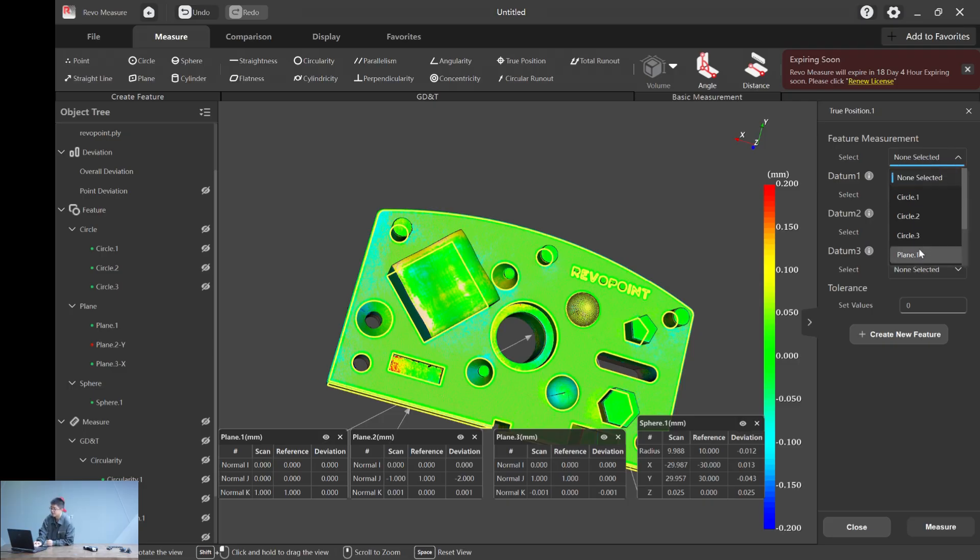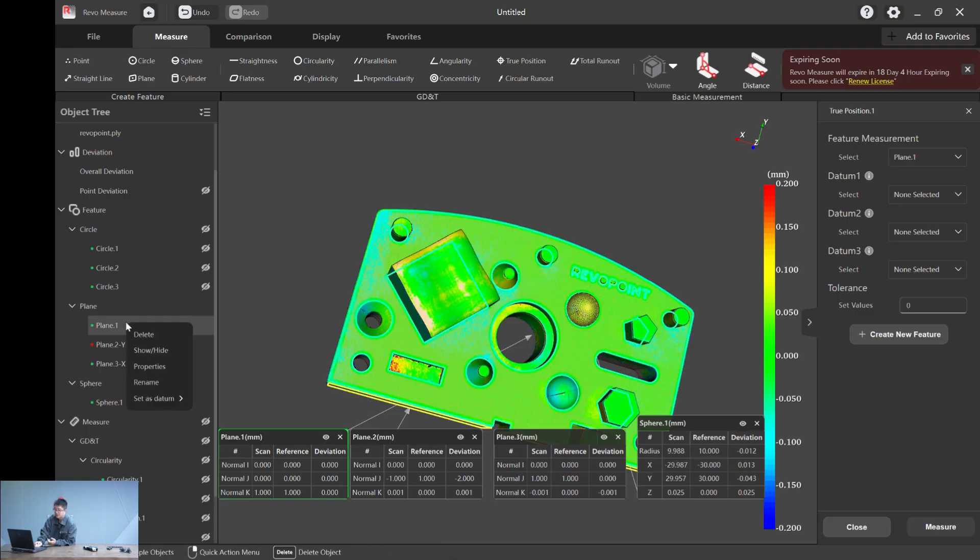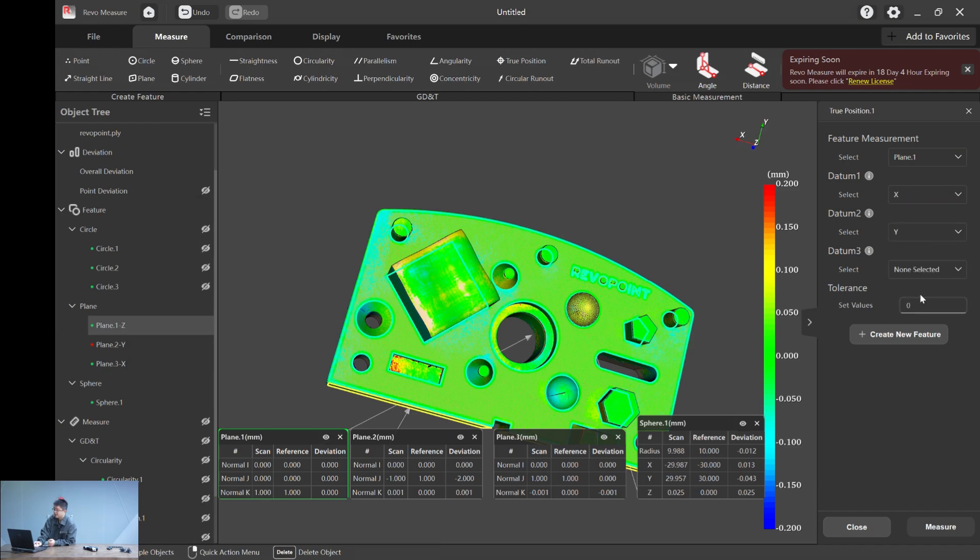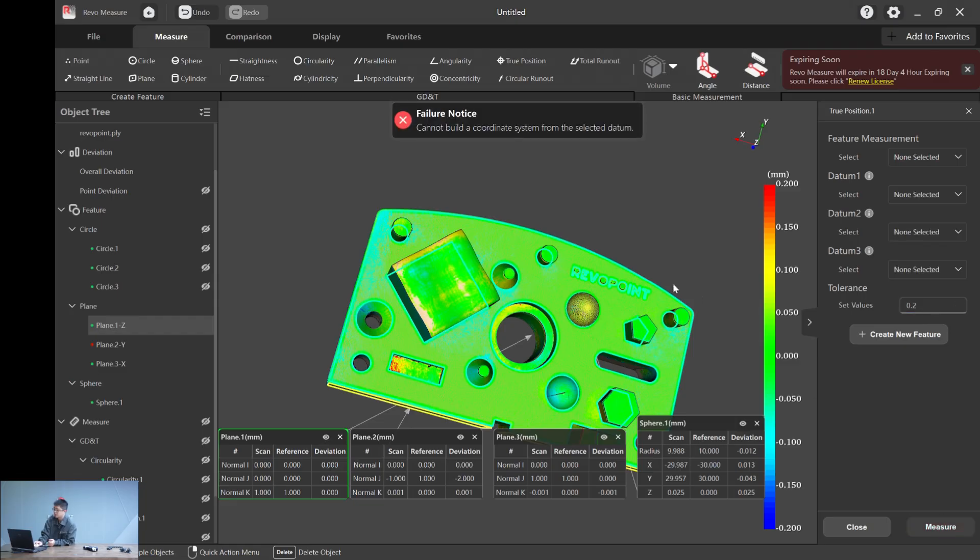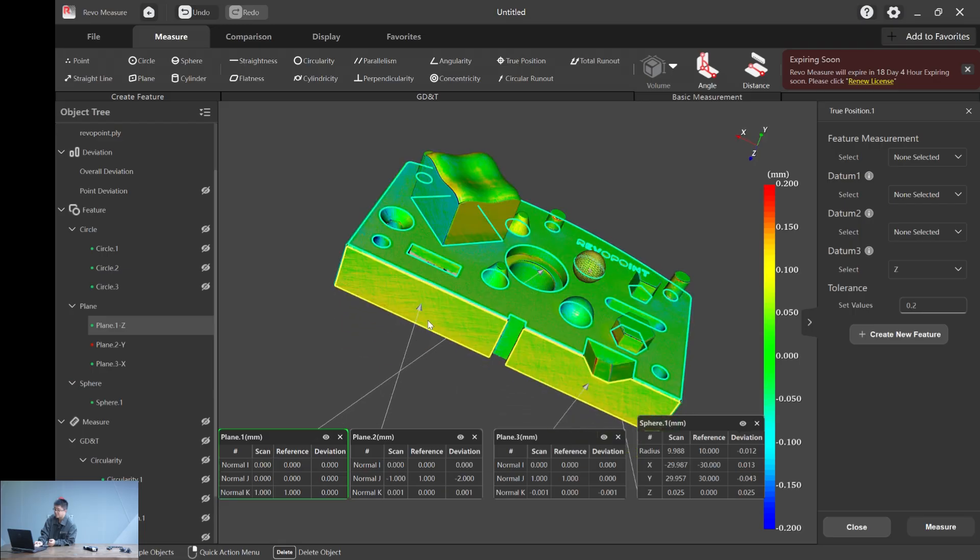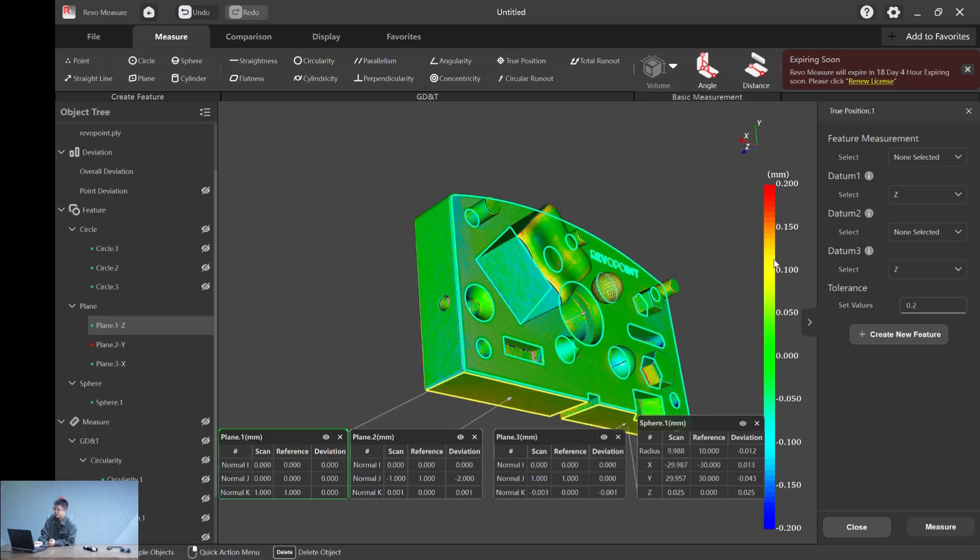True position means the position error of a selected feature based on three datums. Pretty clear, right? Let's say the sphere one we created and we use plane one, two, three as three datums to calculate the true position of it. And again, we need to select plane one as a datum. Let's choose Z. So just X, Y and Z. Again, let me set a value of 0.2 millimeters and hit measure.